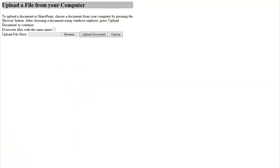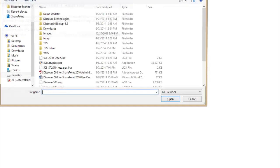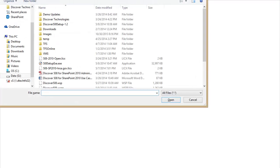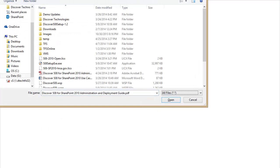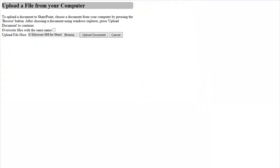You'll notice that on the upload a document page, the form is very simple and easy to follow. There are instructions telling me how to proceed and there are no extra links or content on the page. By activating the browse button, I can navigate to a location on my computer for a document that I want to upload. Once I've selected a document, I will click the upload button.